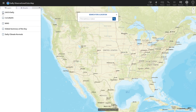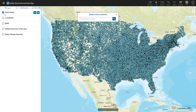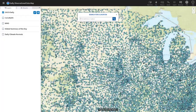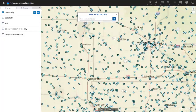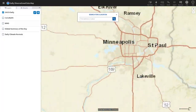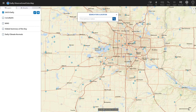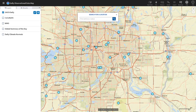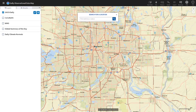We are interested in U.S. stations, so I'm going to zoom in. I can search by address or zoom in using the interactive map feature. I'll use the mouse wheel to zoom into Minnesota and go to Minneapolis to see what stations are available. There are a couple of stations available in the Minneapolis–St. Paul area.